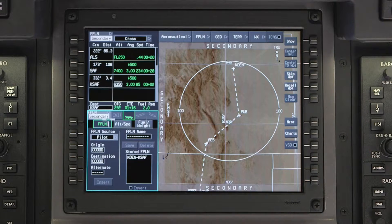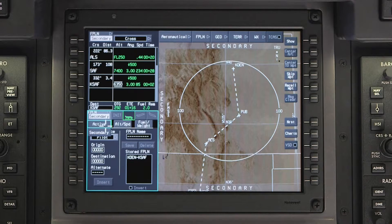To return to the active flight plan, click on the Flight Plan drop-down menu in either the Waypoint list or the Flight Management window and select Active.